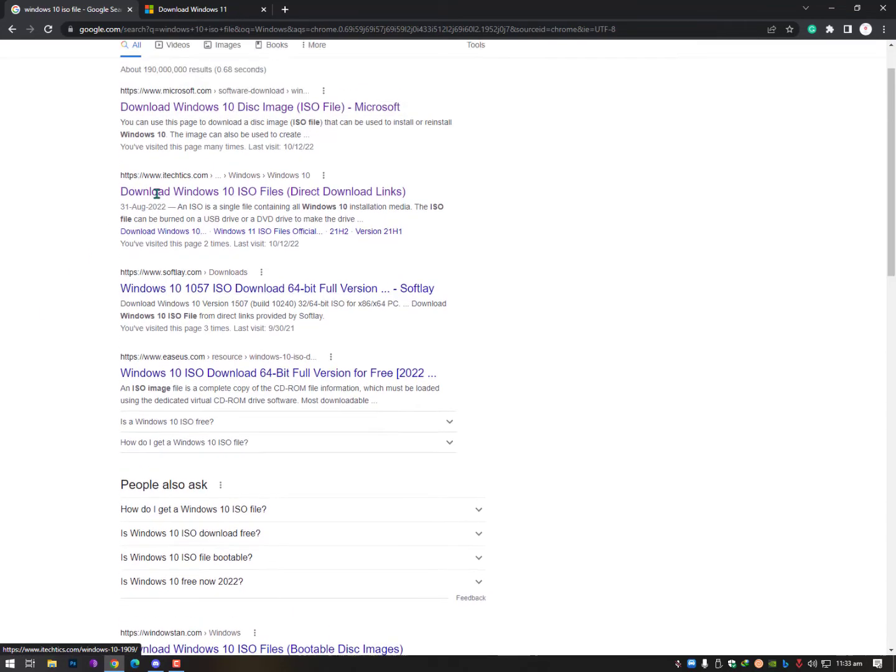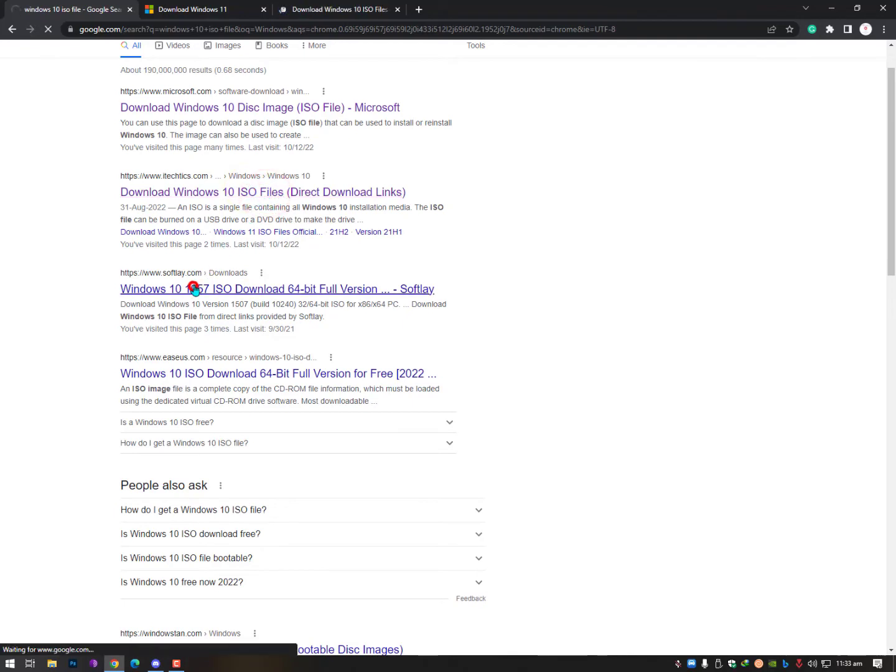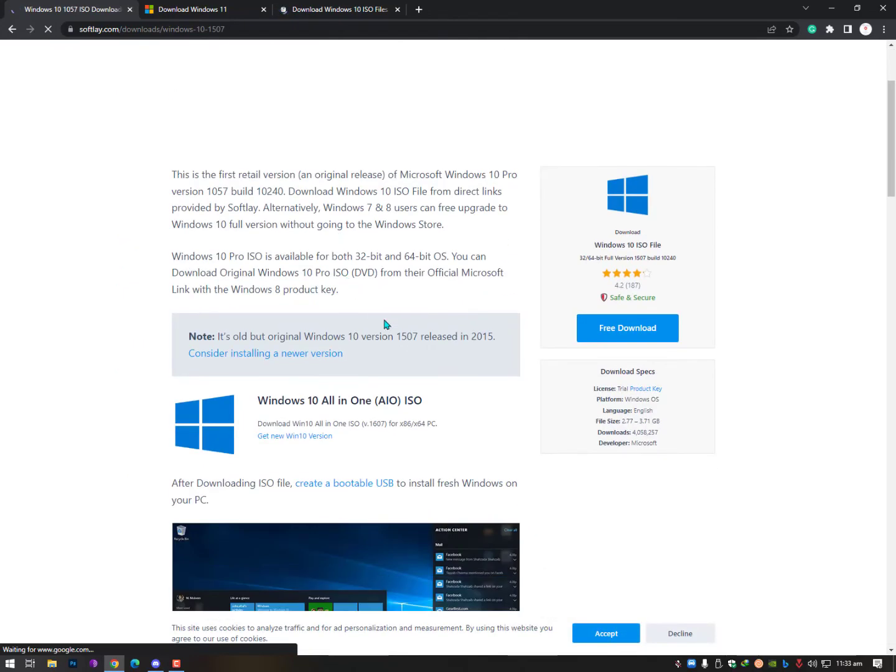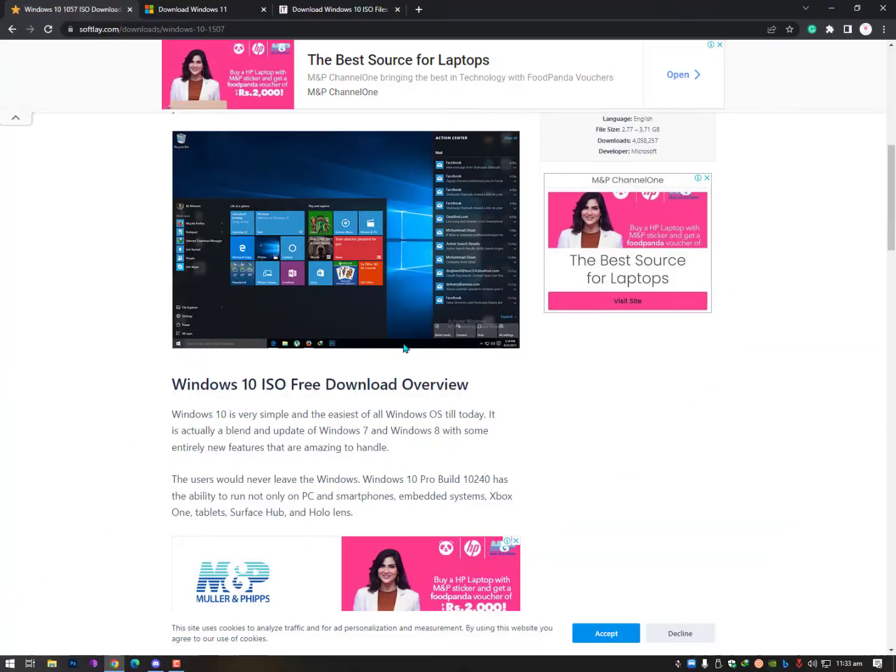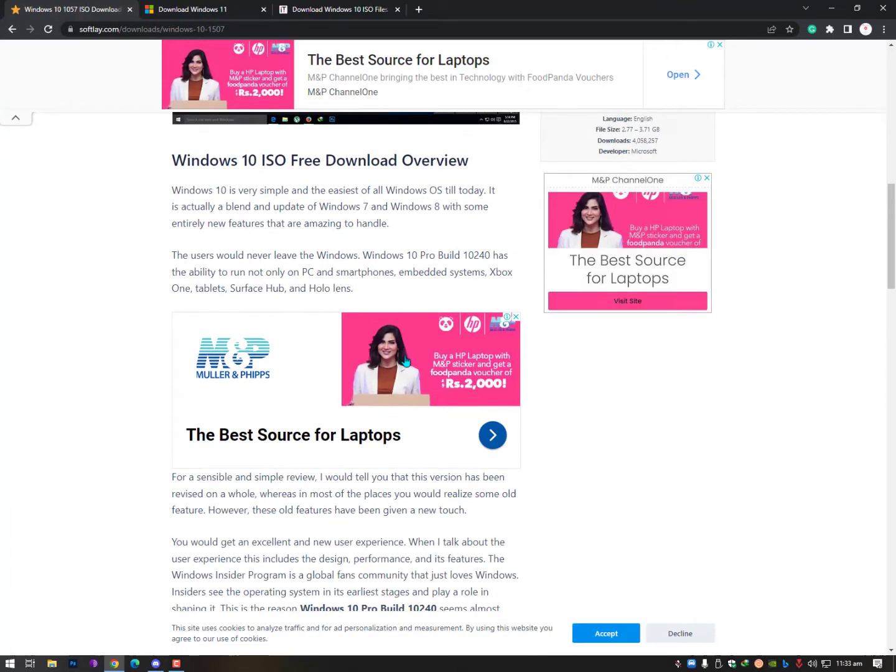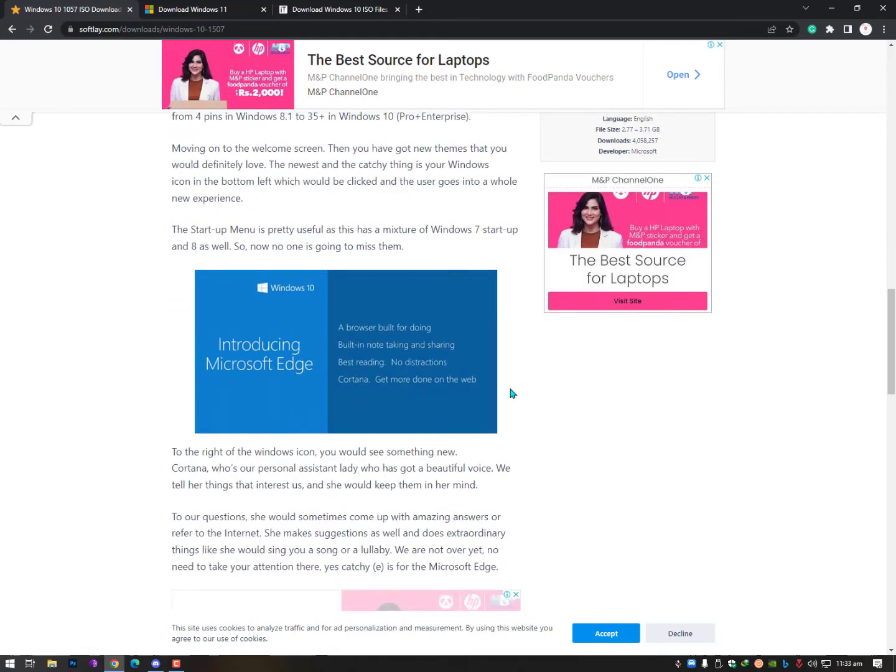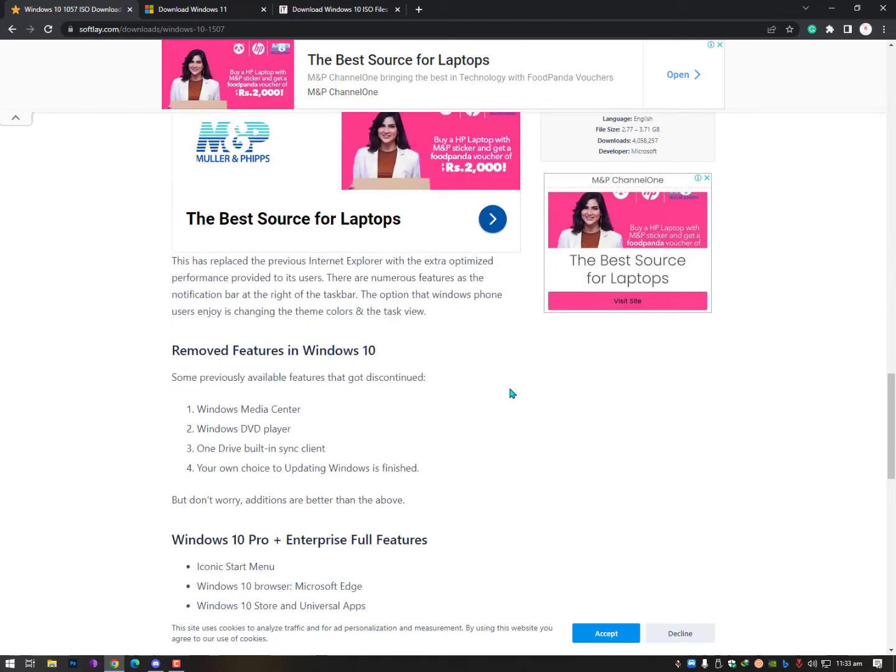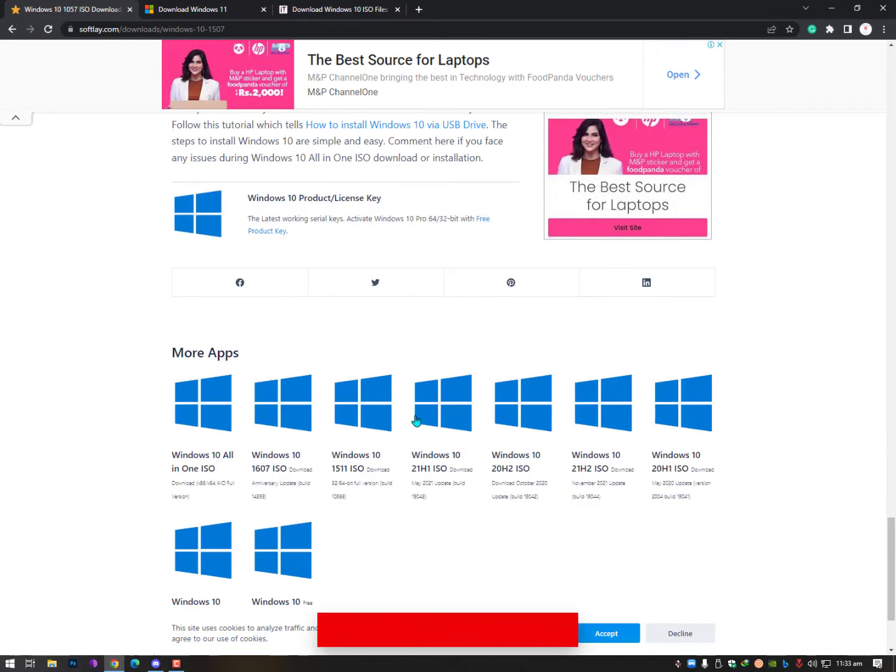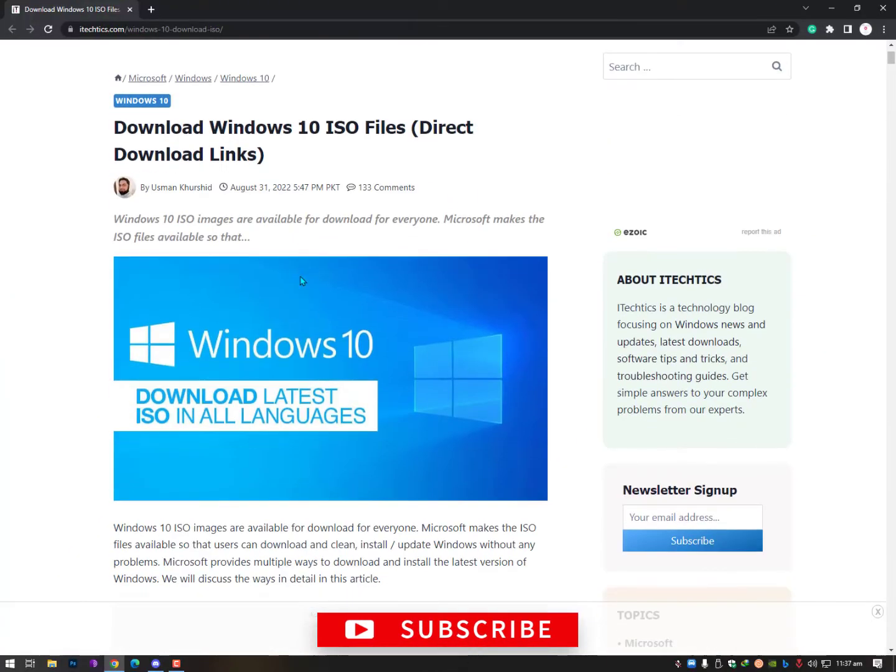So the second website is iTechtis.com, this is the website guys, and the last one is Softlay. These websites I have tried before and those are providing the original ISO file and that's why I'm actually recommending these websites. Might be there's a lot of other websites available that are providing you the safe and secure, the original ISO file, but these websites are tested so that's why I'm recommending right now.